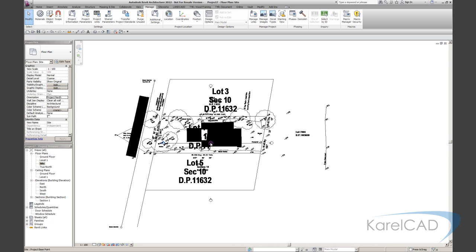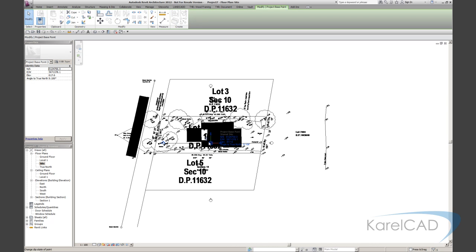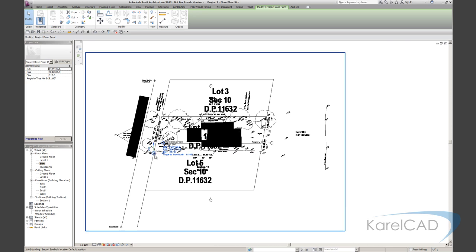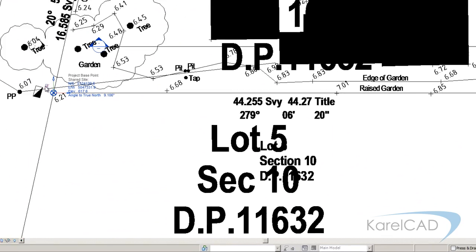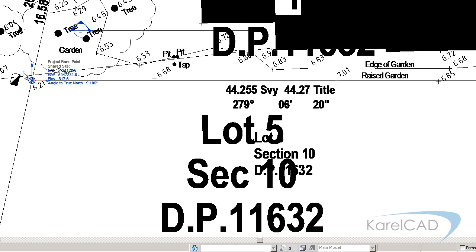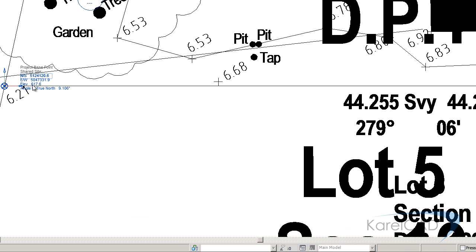One of the other things we can do here is if I select this, unclip it and move it to that end point and then clip it again. We should find that the northing and easting values are very similar or really should be identical to what we had in AutoCAD. So let's just check that out.